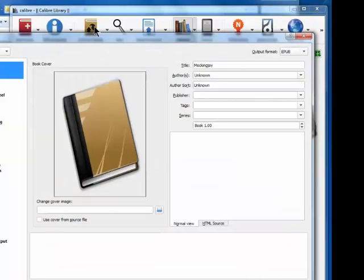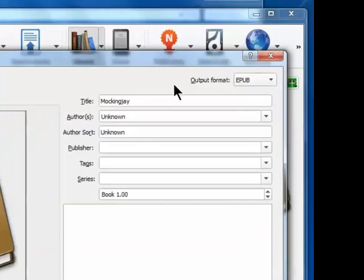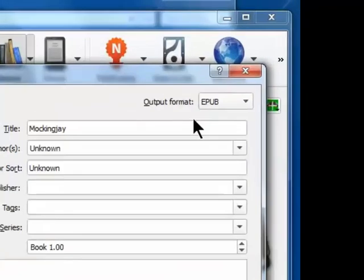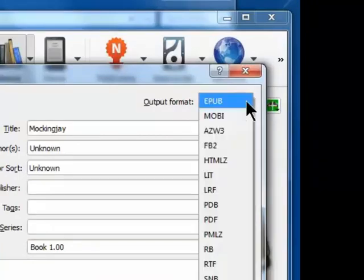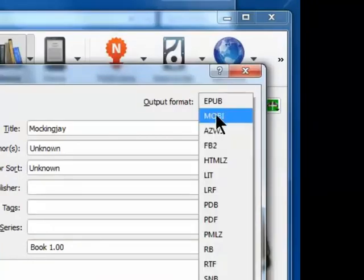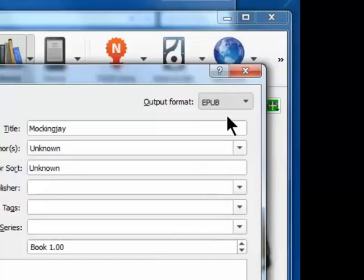Now, looking in the upper right corner here, under Output Format, we see that we have an EPUB option, which is good for Nook and iPad. Selecting the drop-down, I'm going to select Mobi, because that is the format that I need for Kindle.